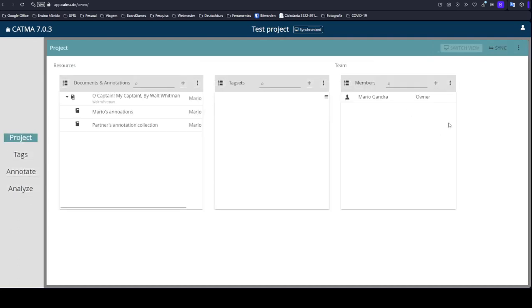Today we are going to get inside this test project that we created in the last video. We are going to learn how to add members to your project, how to manage these members, and how to synchronize the modifications on the projects with them.